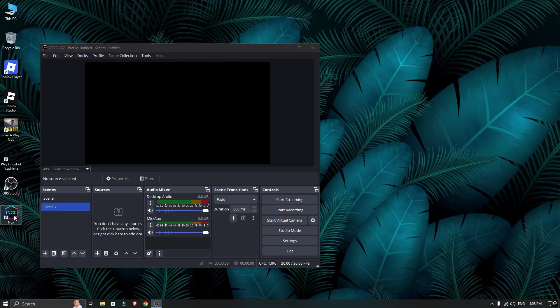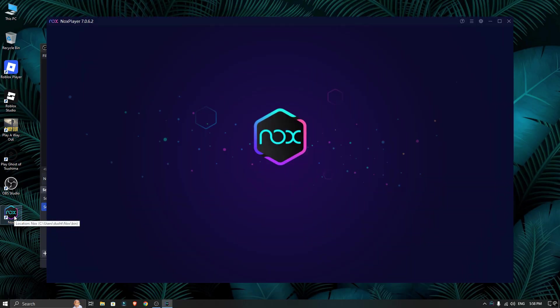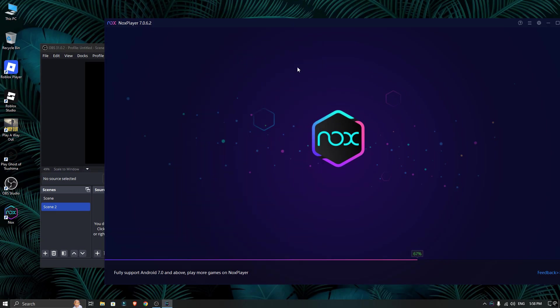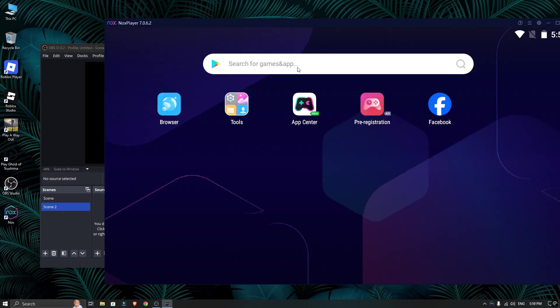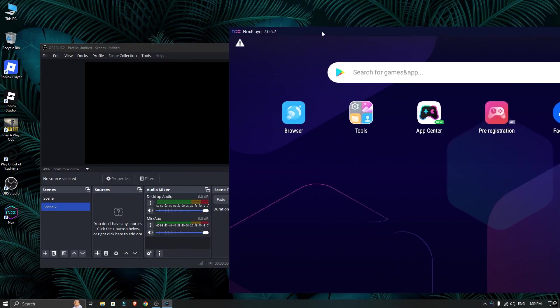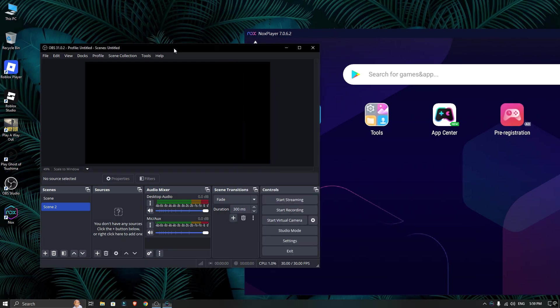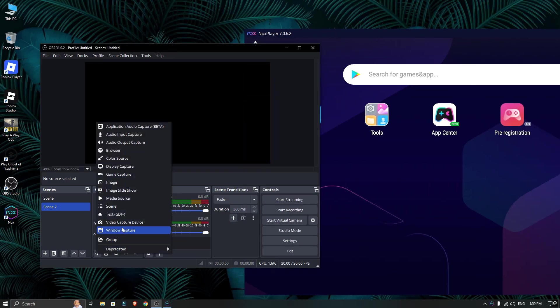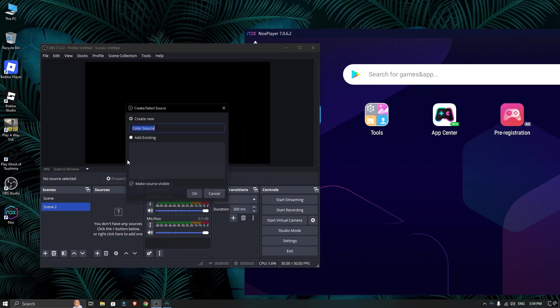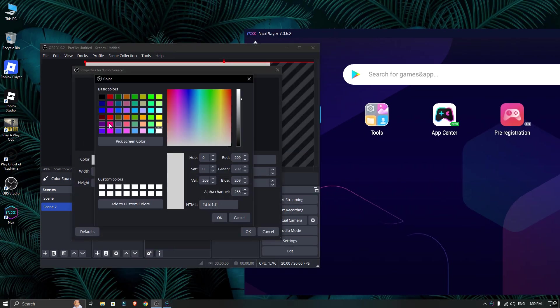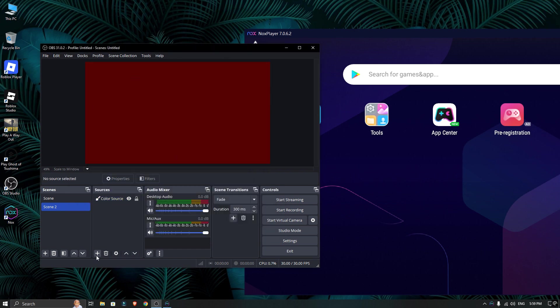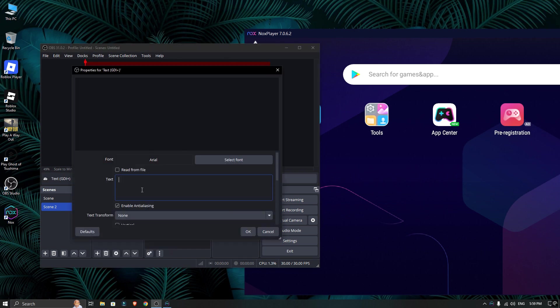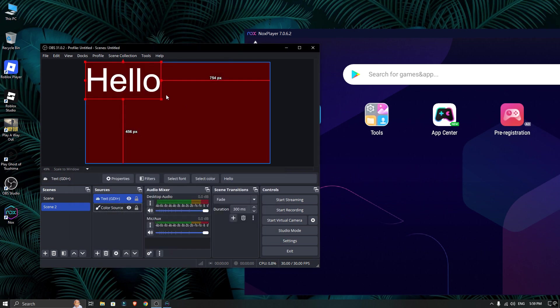With that setup, let's open the NOX emulator. After it's loaded, I will add a simple color source and some text to my OBS scene. This is just so we can clearly see when the video is working.